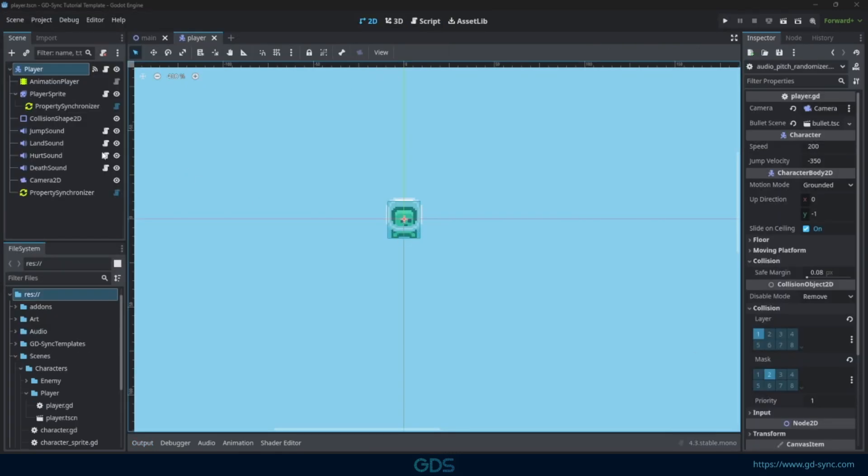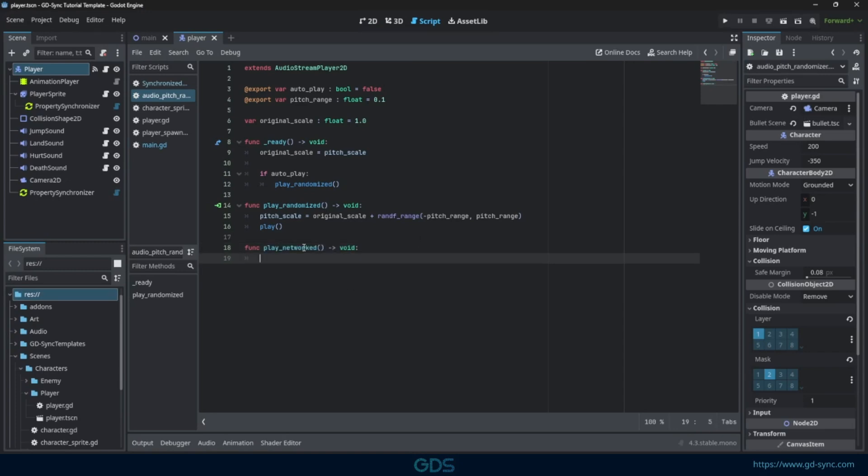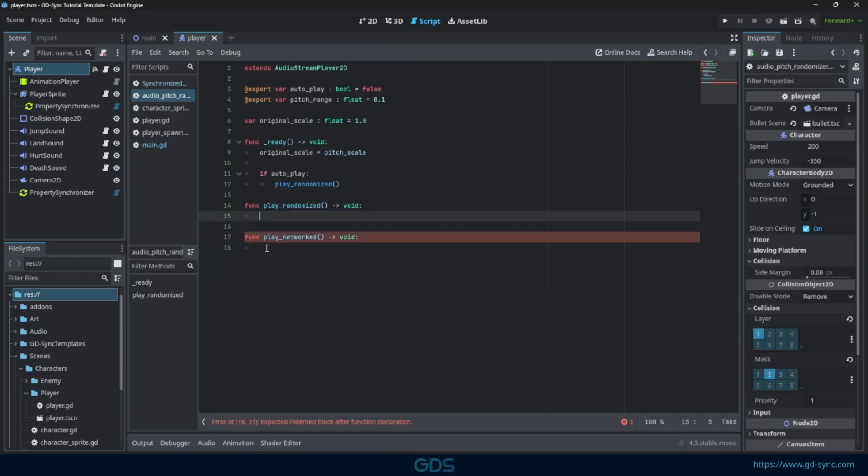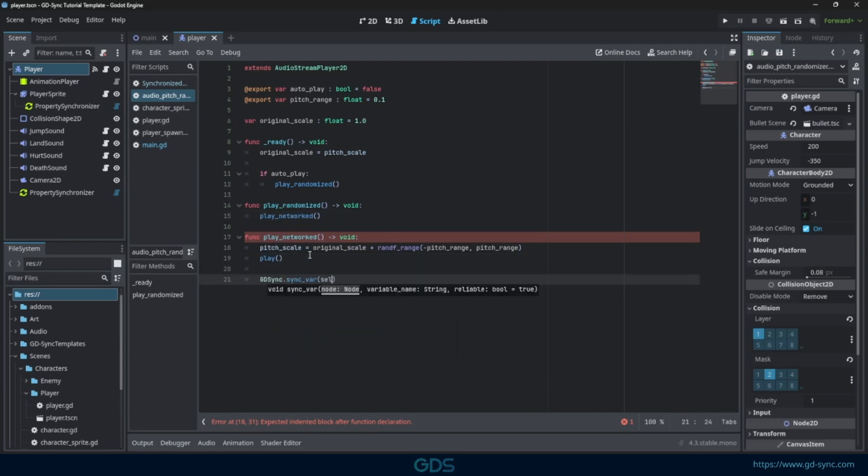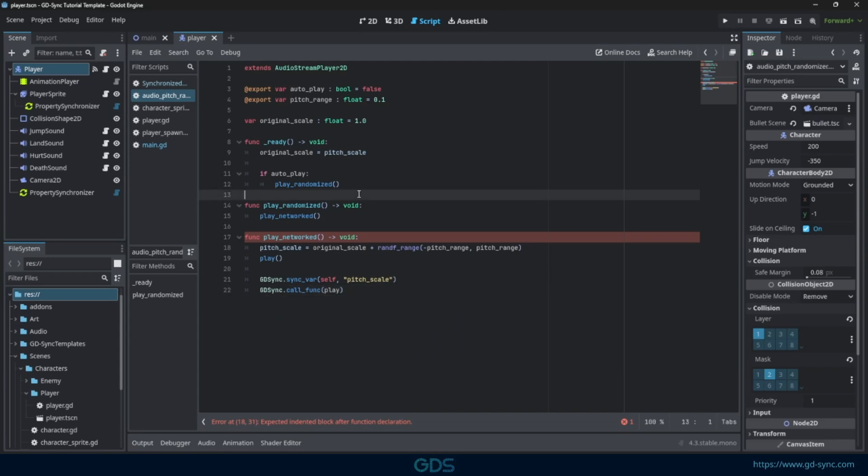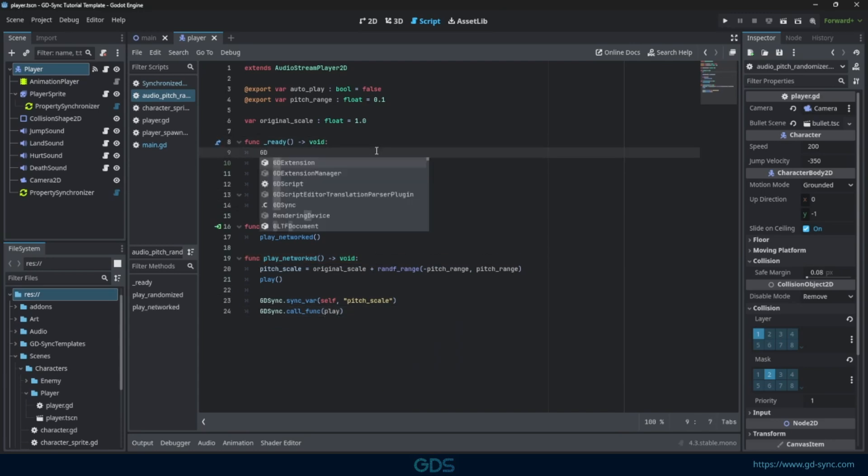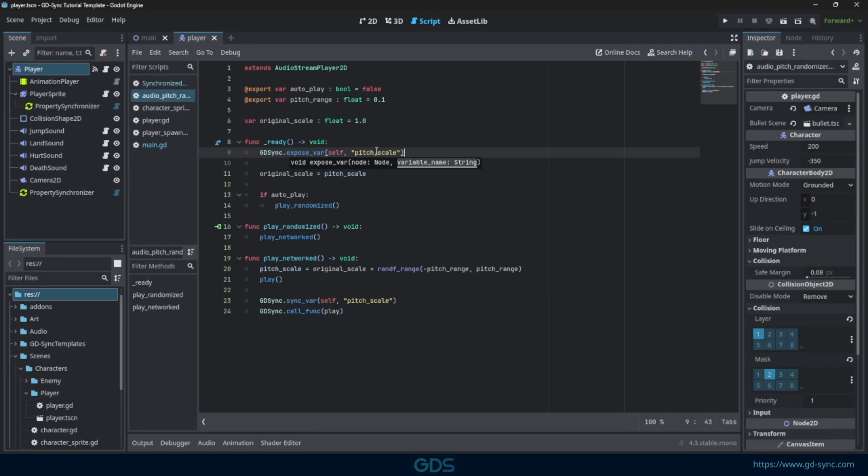Lastly, we need to make sure audio is synchronized as well. We will give the audio script the same treatment as the animated sprite. Here, we will also synchronize the pitch scale. Variables can manually be synchronized using the syncvar function. We need to make sure to expose the pitch scale variable to the plugin as well.